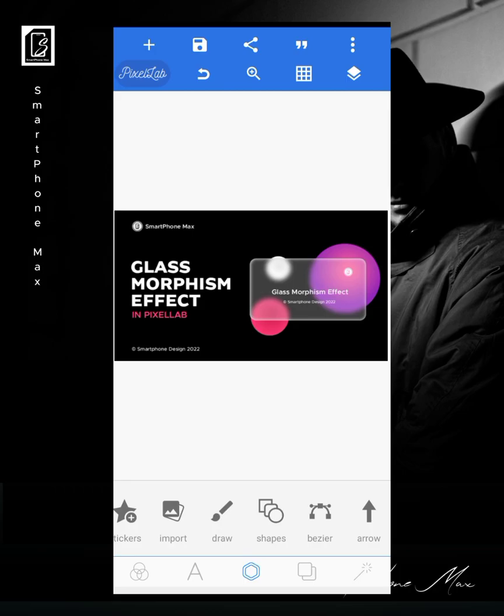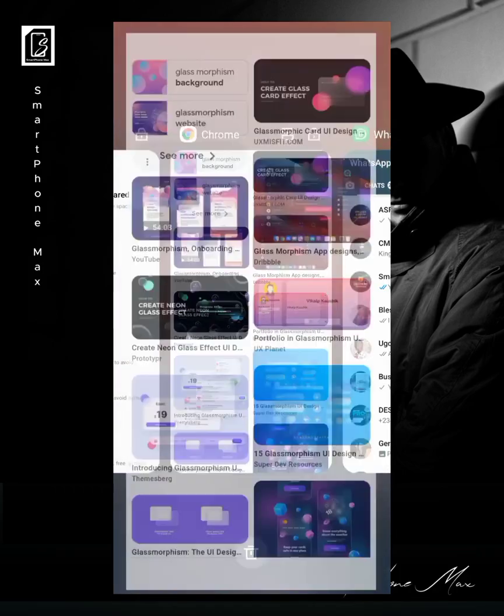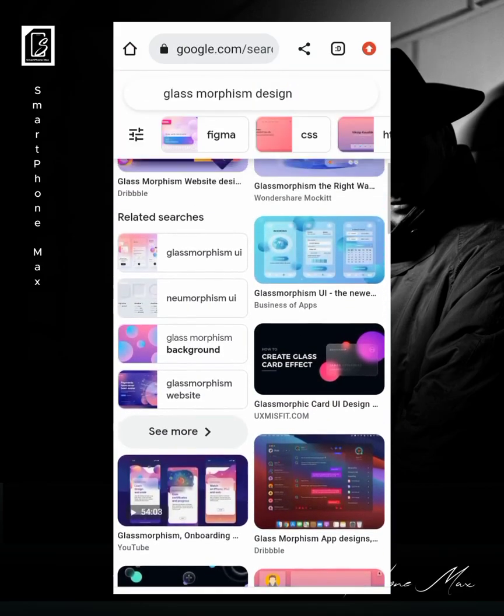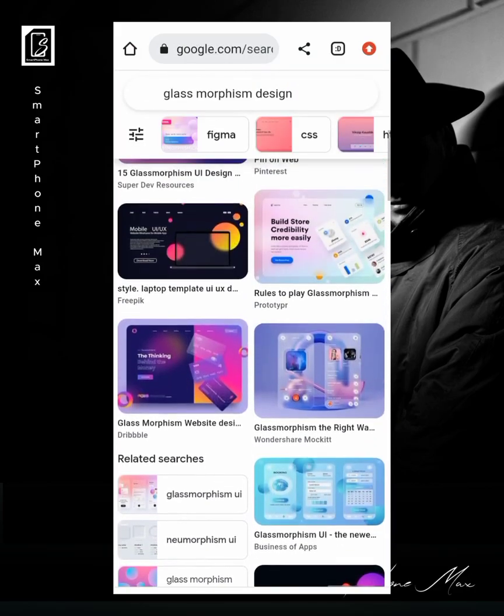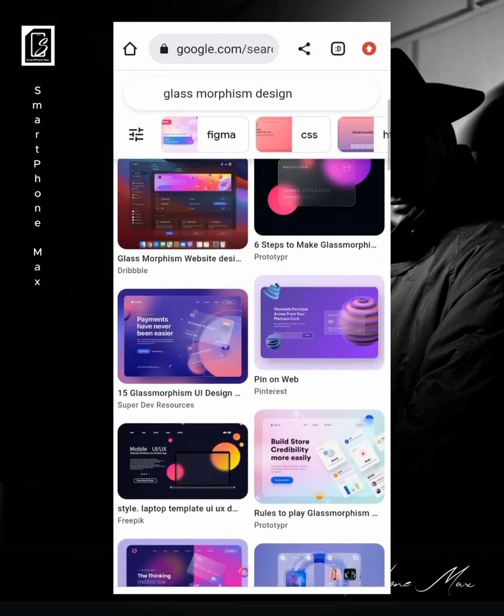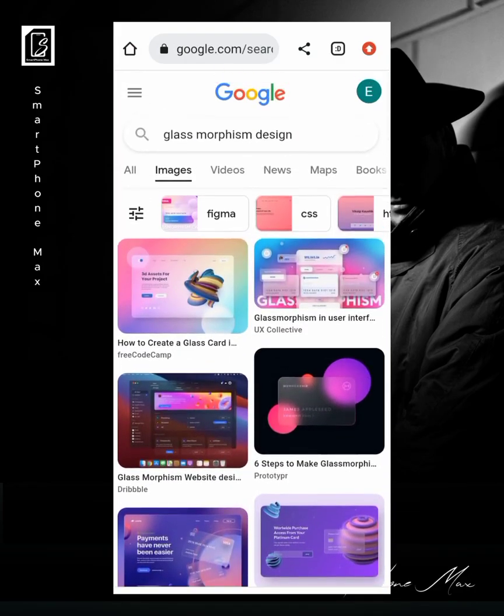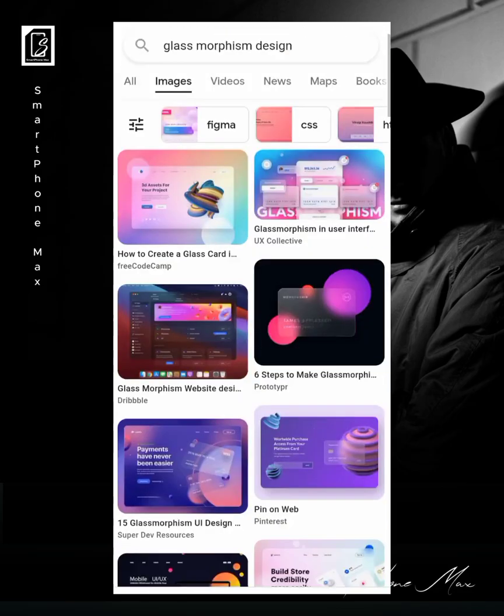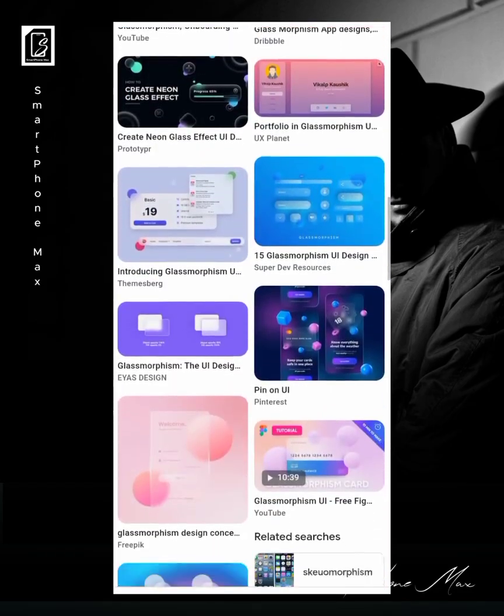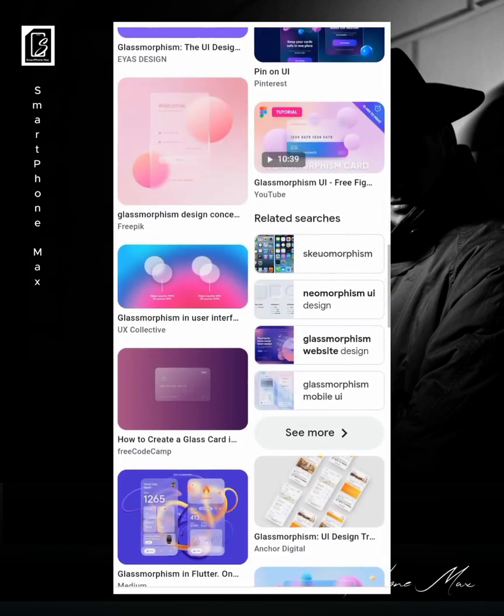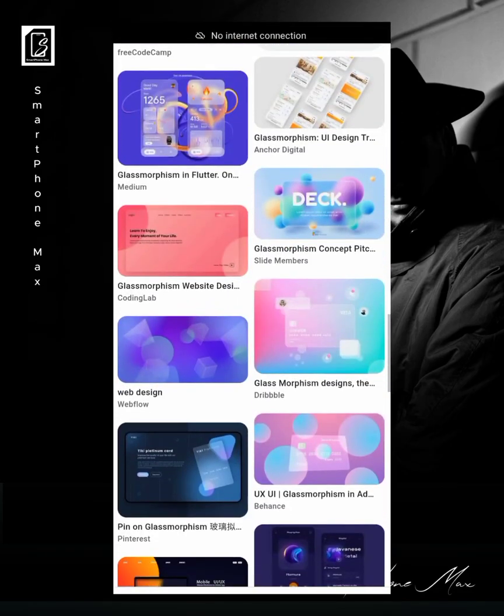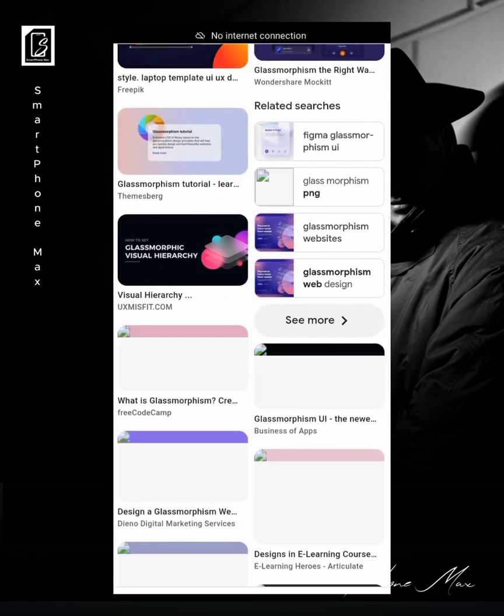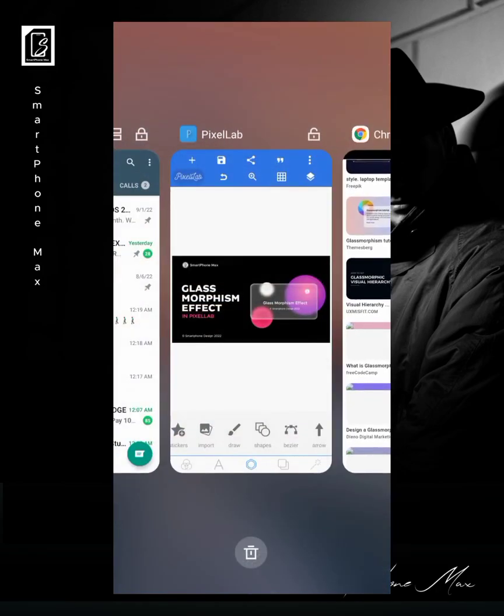Okay, if you don't know what glass morphism is, this kind of effect you're seeing on the screen is a glass-like effect. If you go online and check for glass morphisms, you'll see different glass morphism effects. There are lots of them, and to be sincere they are usually created with Photoshop, but I'm going to show you how I did mine exactly on Pixellab.